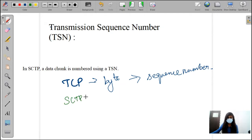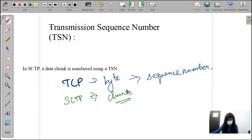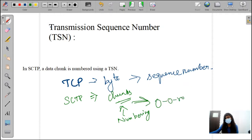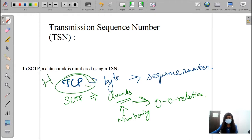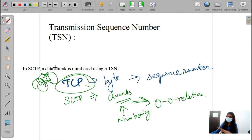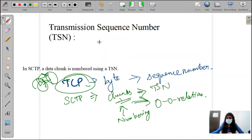But in SCTP, we are going to split the data into chunks and numbering those chunks. There is no need of having a one-to-one relationship between the messages. But in TCP, we have a relation between one byte and another byte. In SCTP, there is no necessary condition that it should have a one-to-one condition. We are giving the numbering for those chunks — that is called TSN, transmission sequence number.